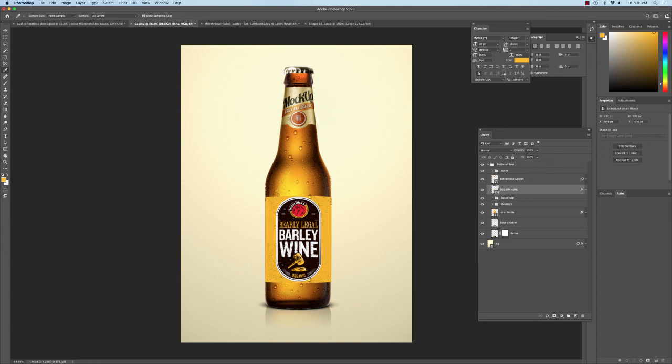And so that's how you're going to create your mockups of your actual beer labels using the mockup files that I supply you in Photoshop.